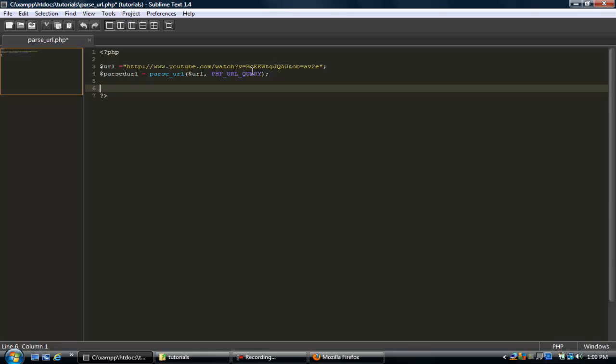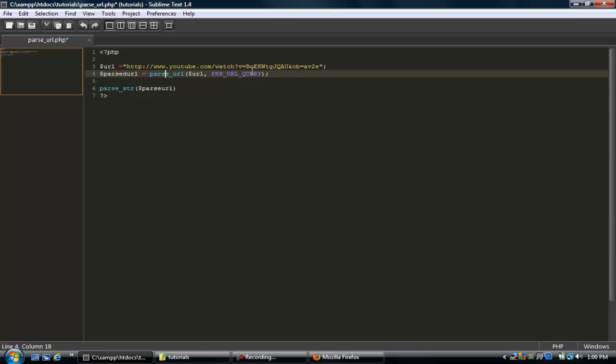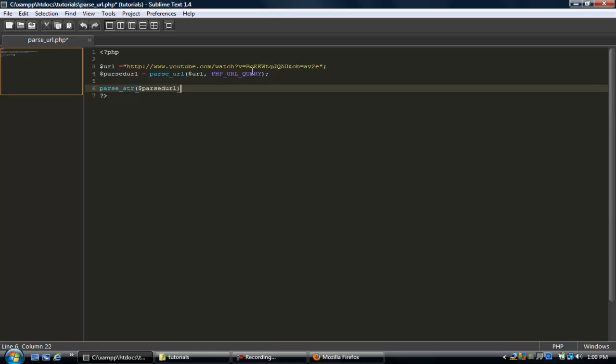Use this other parse function called parse_str, and then we can put parsed_url. So what this function does, it takes the query string that we created right here, so this is what's being put into the parse_str function, so it's just this bit of information.